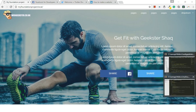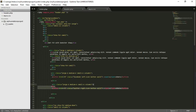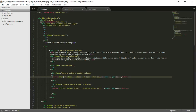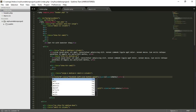So, if we go to the code, this is where we created our buttons, if you can remember. What we're going to do is change the button to an A tag.